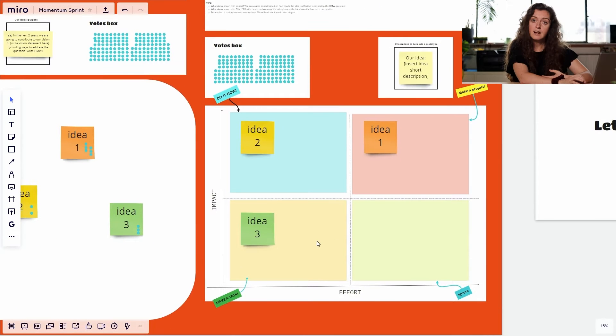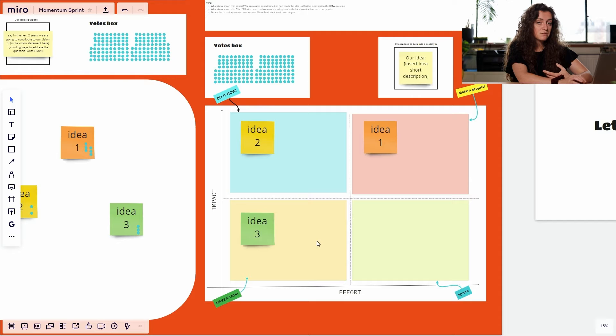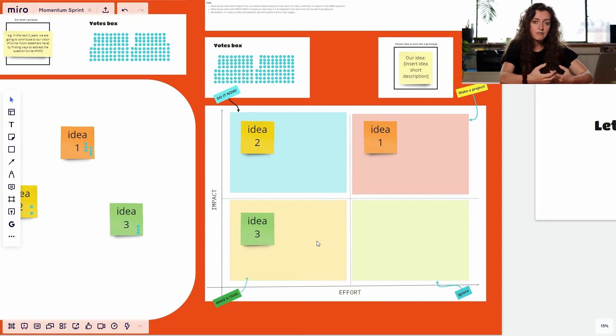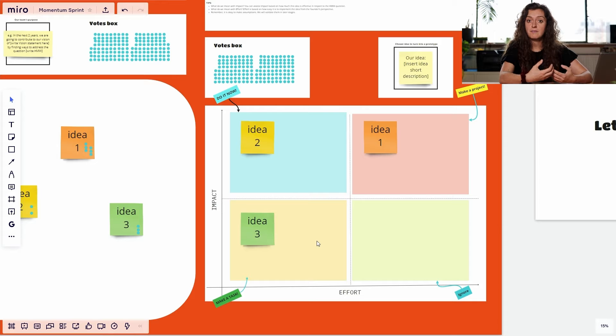Through discussion with your team, decide how impactful and how effortful these ideas are. What do we mean with impact? Well, you can think of this as how strongly a certain idea solves the 'how may we' question that you set for yourself.